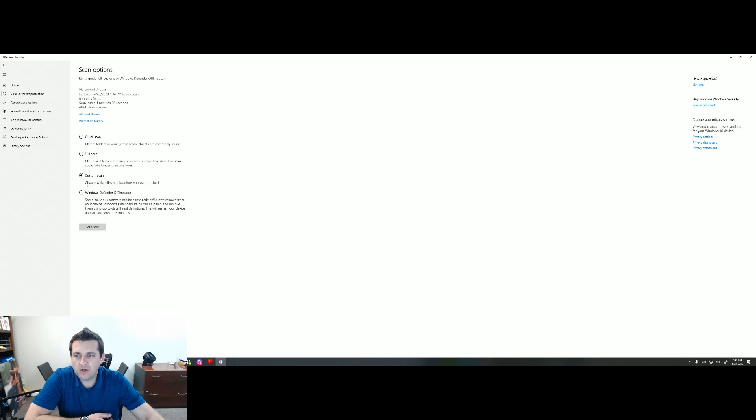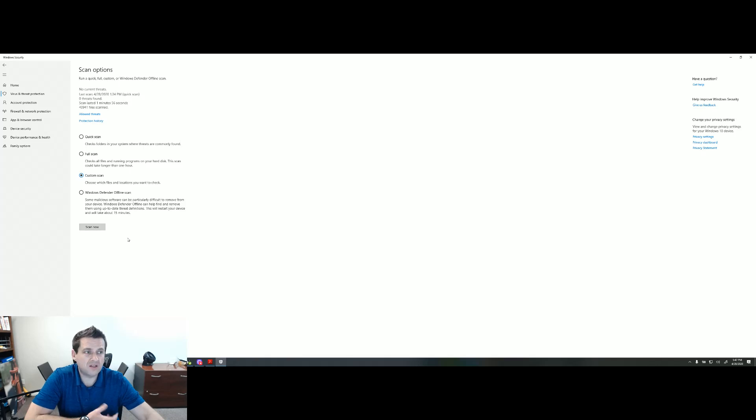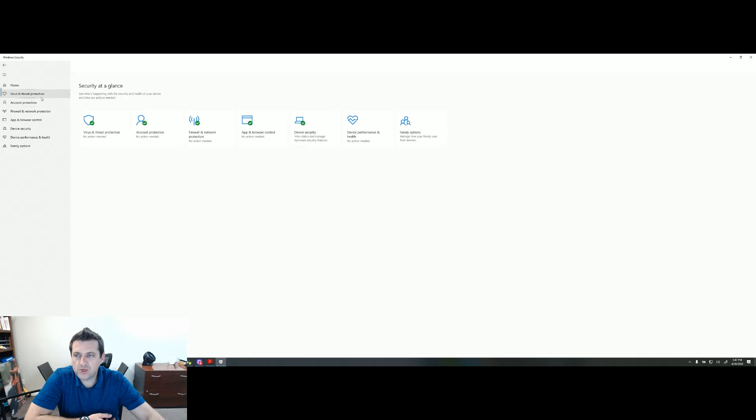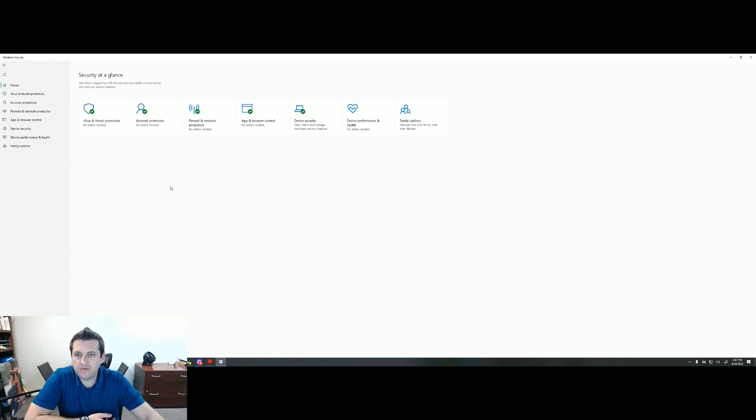And right here with a custom scan, you can even choose which files and folders you take a look at and want to scan. So if you have something that you're pretty sure is bad.